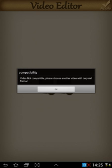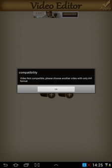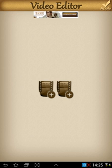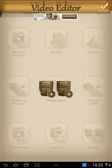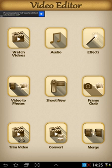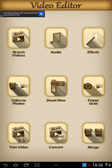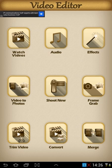For merging, you can only merge a particular type of file. If I click on this one it says 'video not compatible, please choose another video with only AVI format' — so you can only merge AVI formats together. Unfortunately even though many of the things it gives you are handy and good to have on a free app, it just doesn't work. There are plenty of complaints on the Play Store comments section saying it crashes, takes too long, or has trouble opening and saving videos properly.